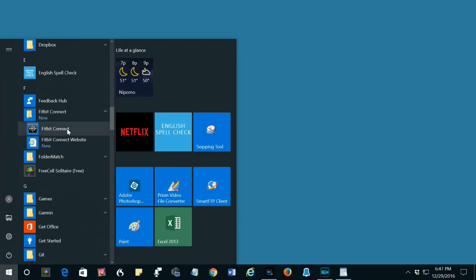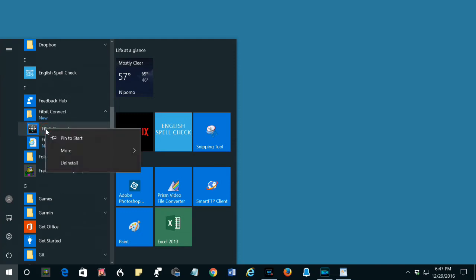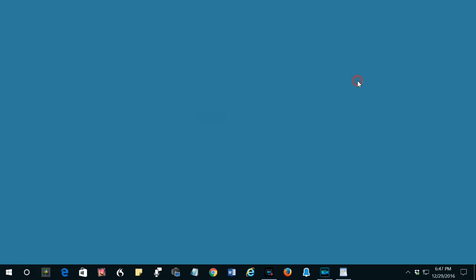Then, find the program, which is this one. Remember, yours would be the new Fitbit. It is not called Fitbit Connect, it is just called Fitbit. You would right-click the new Fitbit app and select uninstall. Then, follow the instructions to uninstall it.